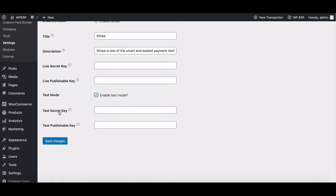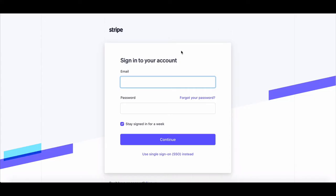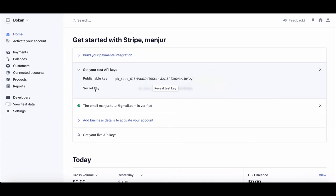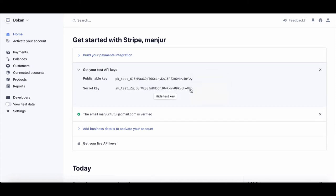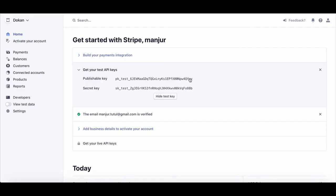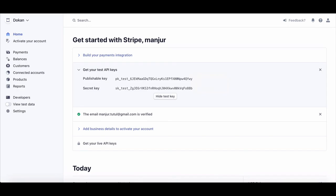You need a secret key and a published key. To get those, go to your Stripe account, copy your secret and published keys and paste it. Now click on Save Changes.